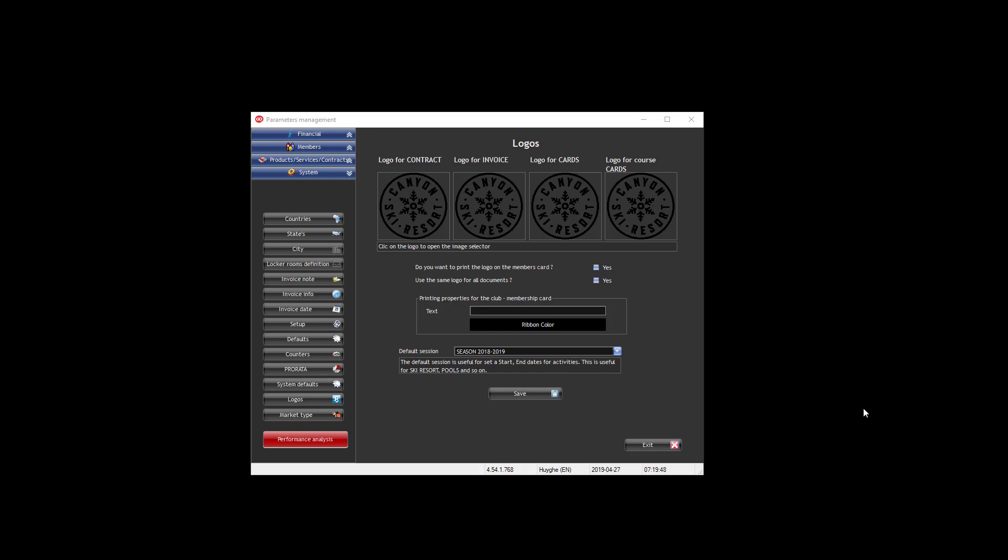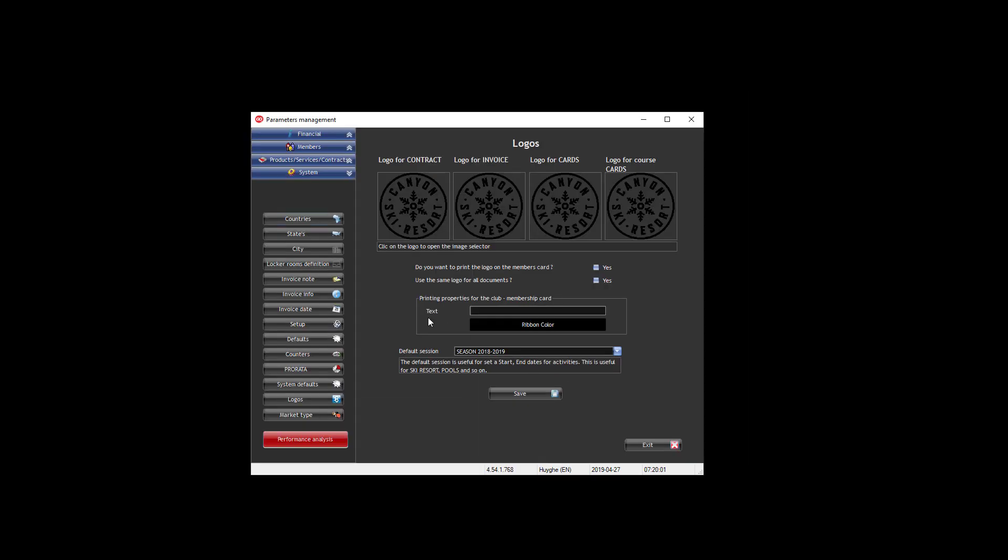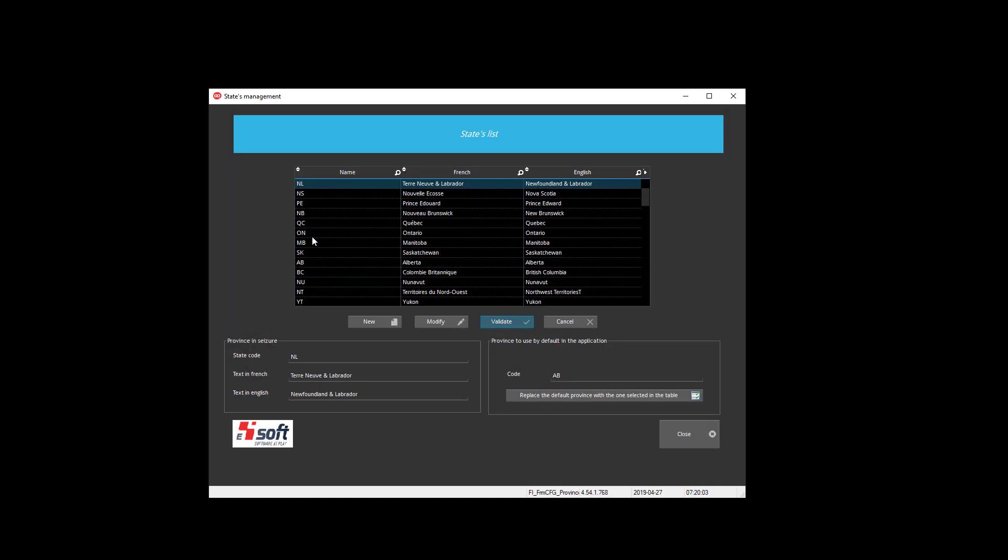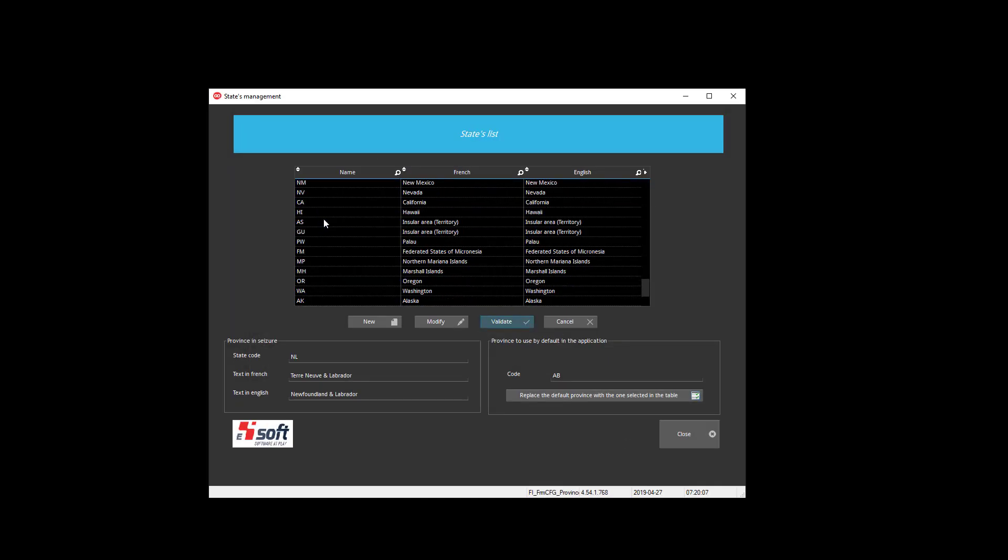Let's now have an overview of the system parameters. If you click on the system parameters, you can manage your countries and you can say which country is used by default by the system. You can do the same thing for the states, and you see that you have already all the states from the US and Canada predefined.